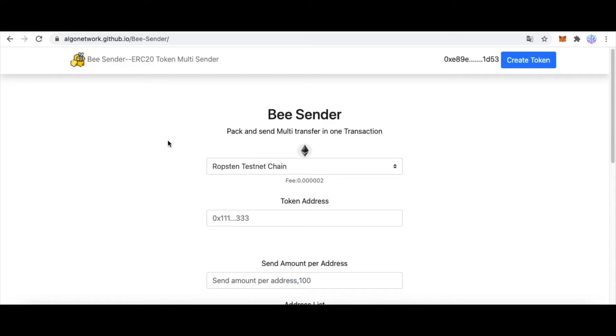Hi, today I'm going to tell you how to transfer multi-transactions in one transaction.